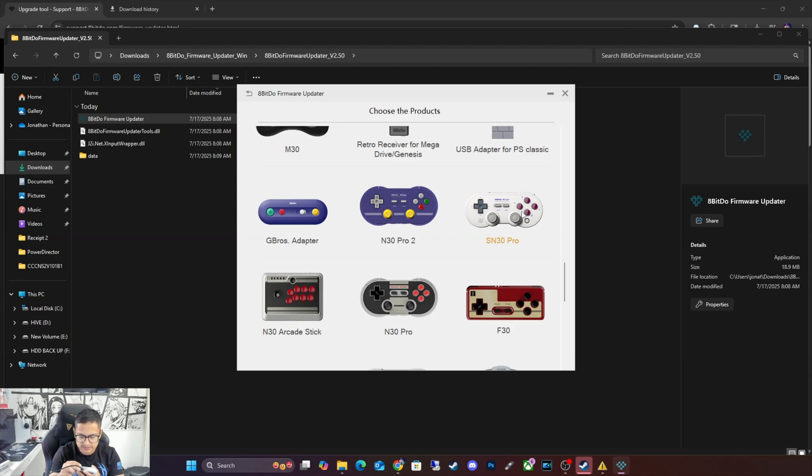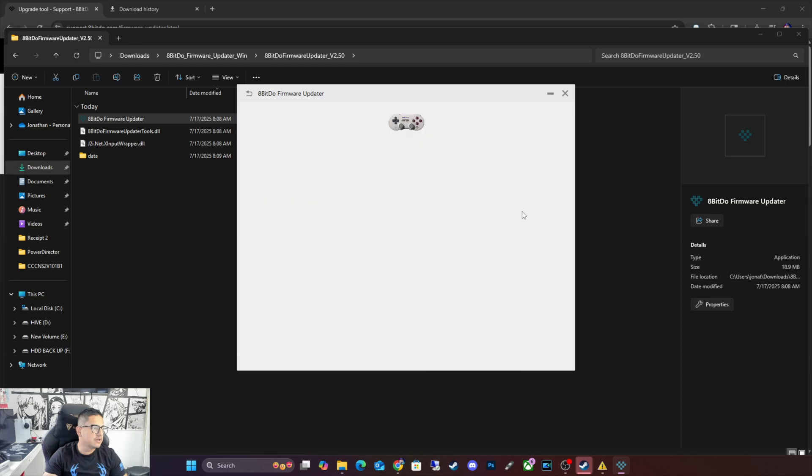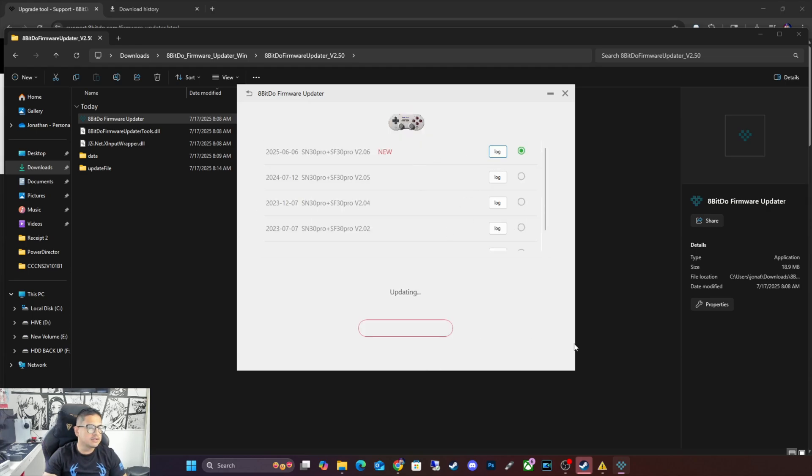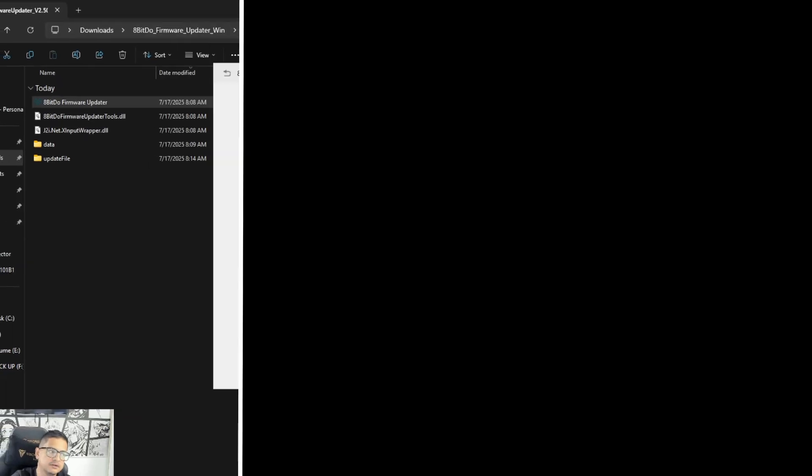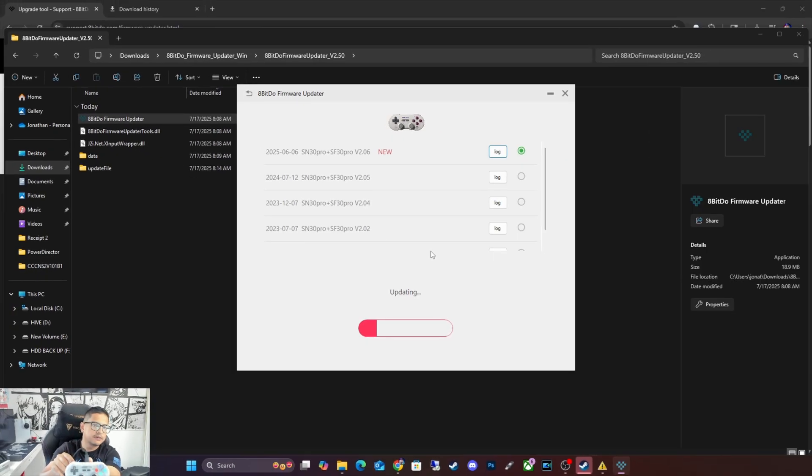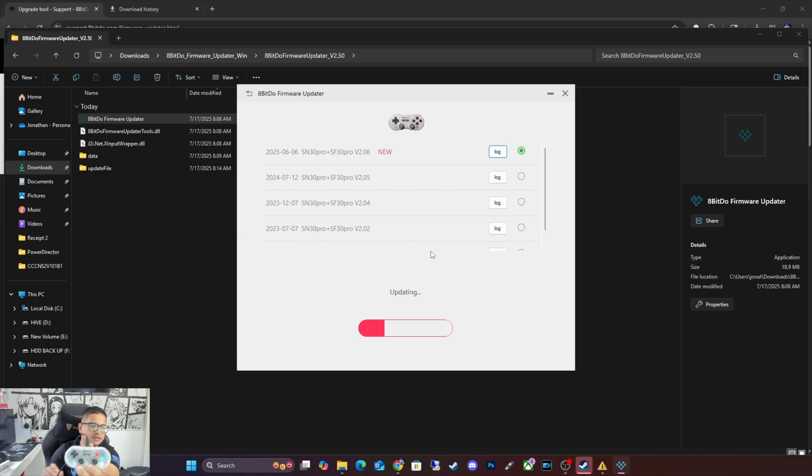Yeah, this is the same one, the SN 30 Pro is the one I have. And they already released an update for it as well. You're going to click Updates, and it's going to say Updating. Make sure to have it connected via USB. And you should see the line there getting updated.